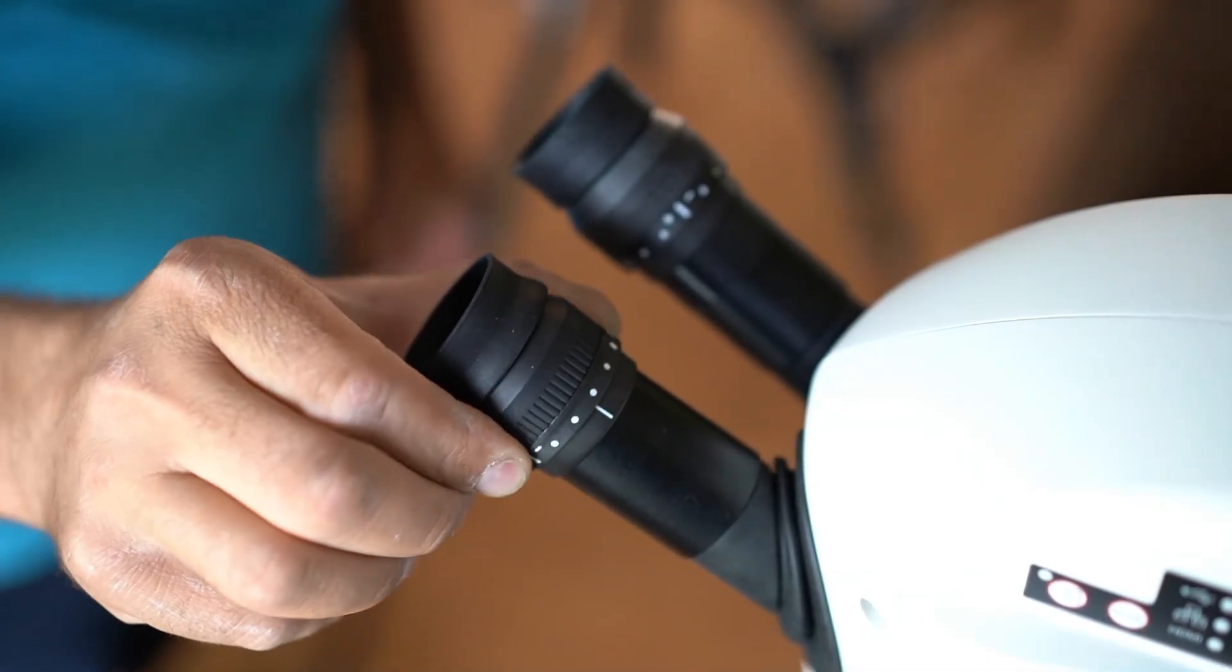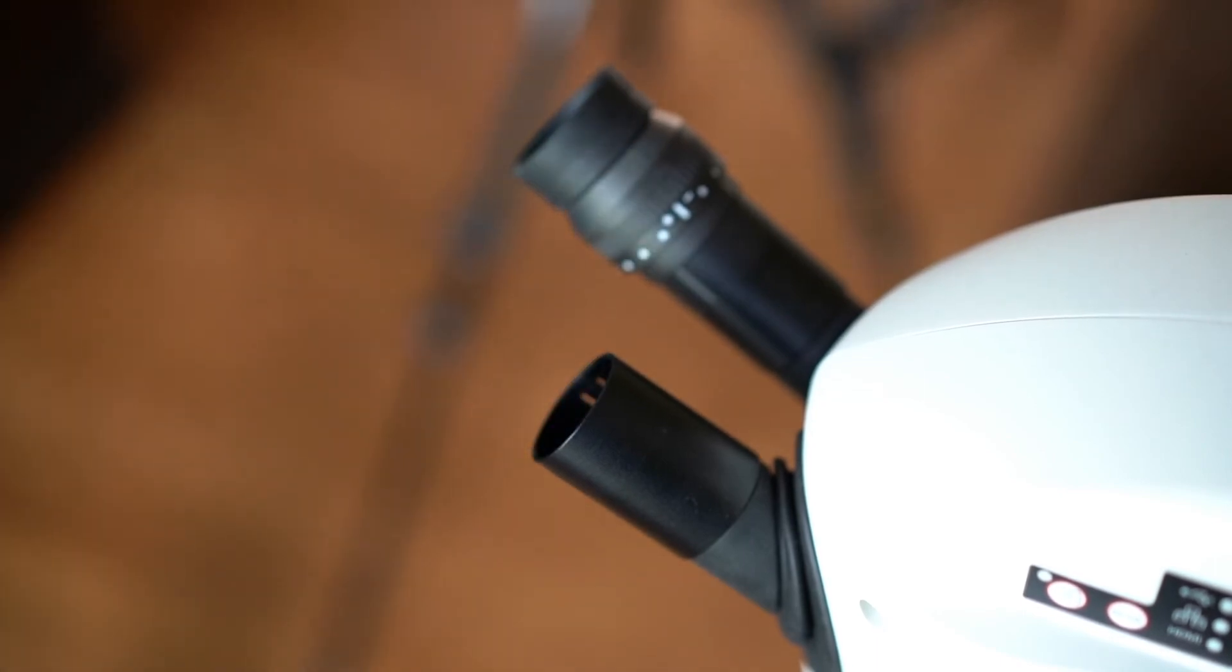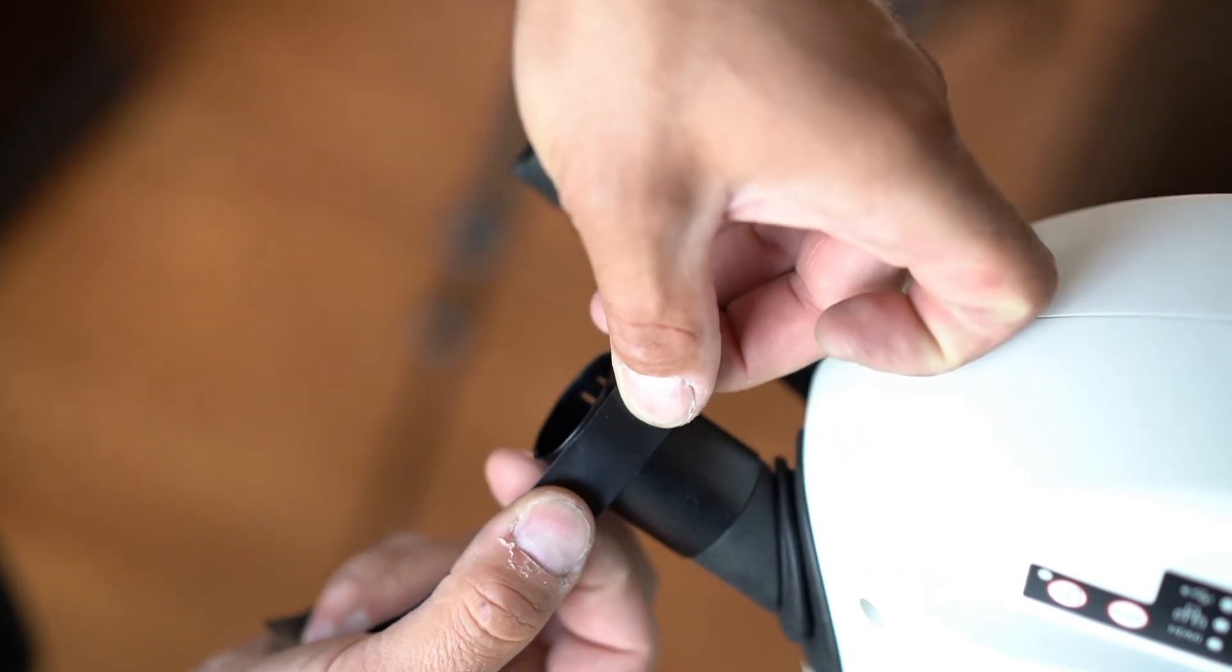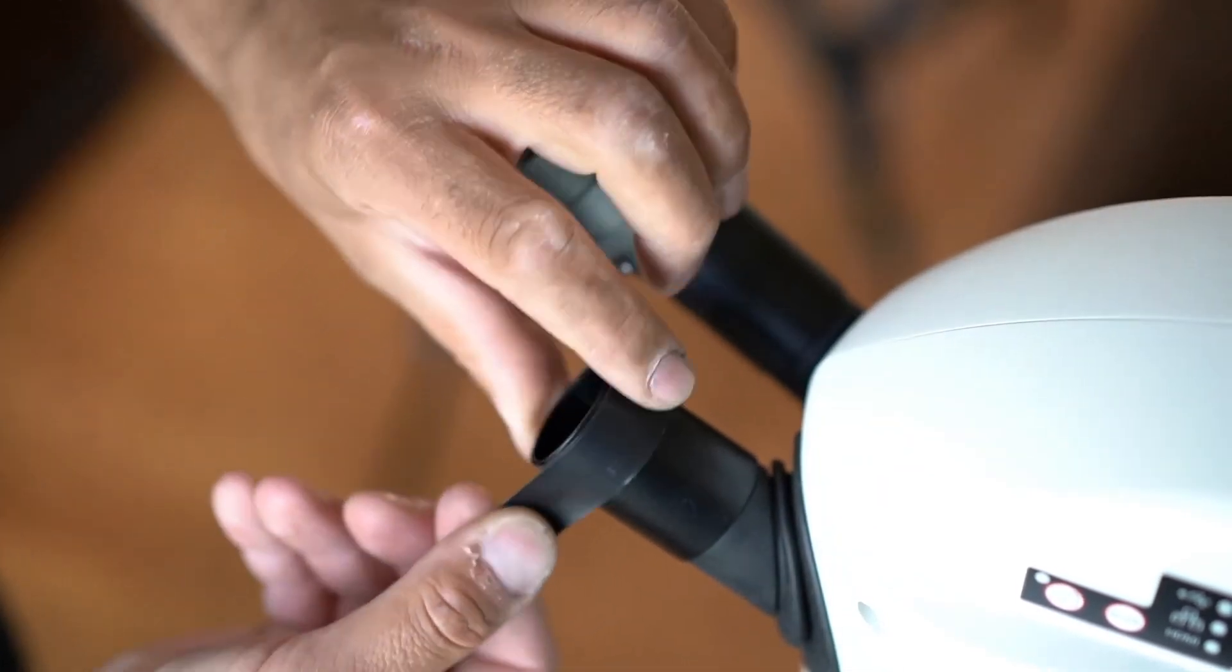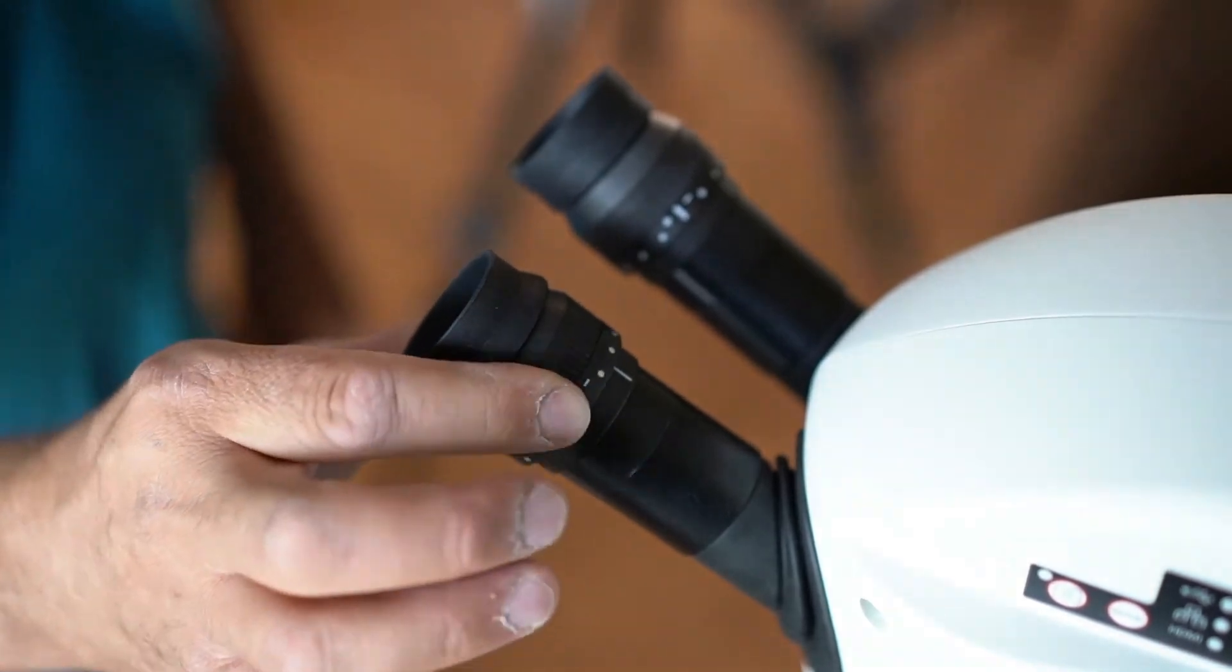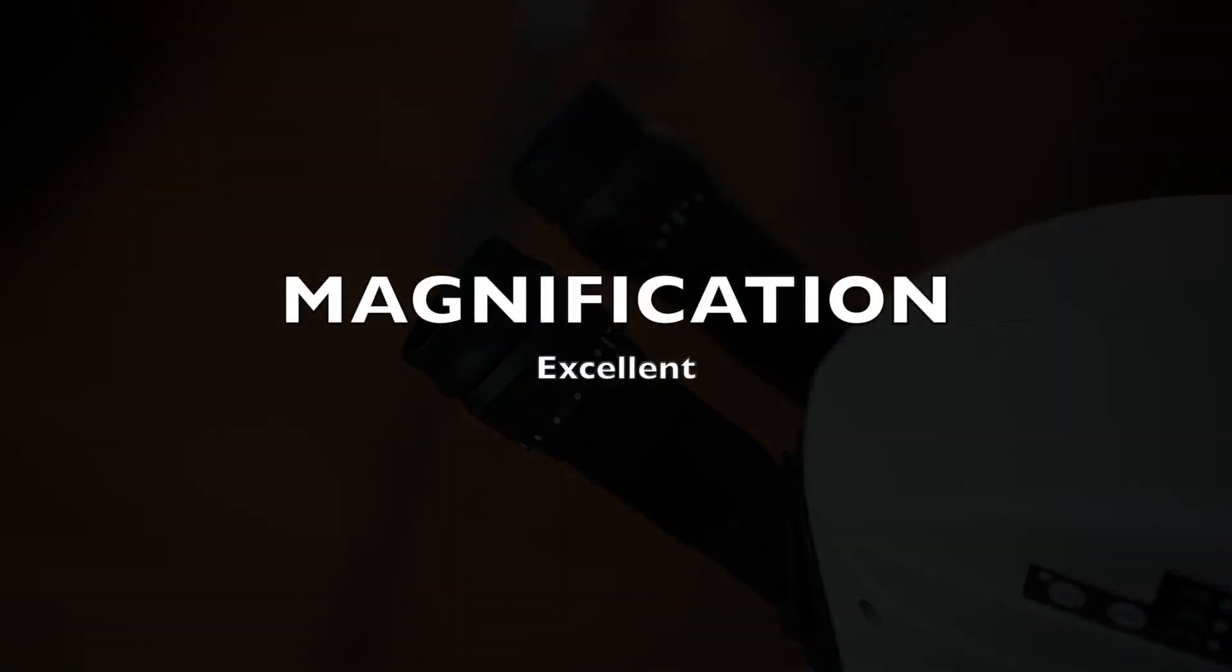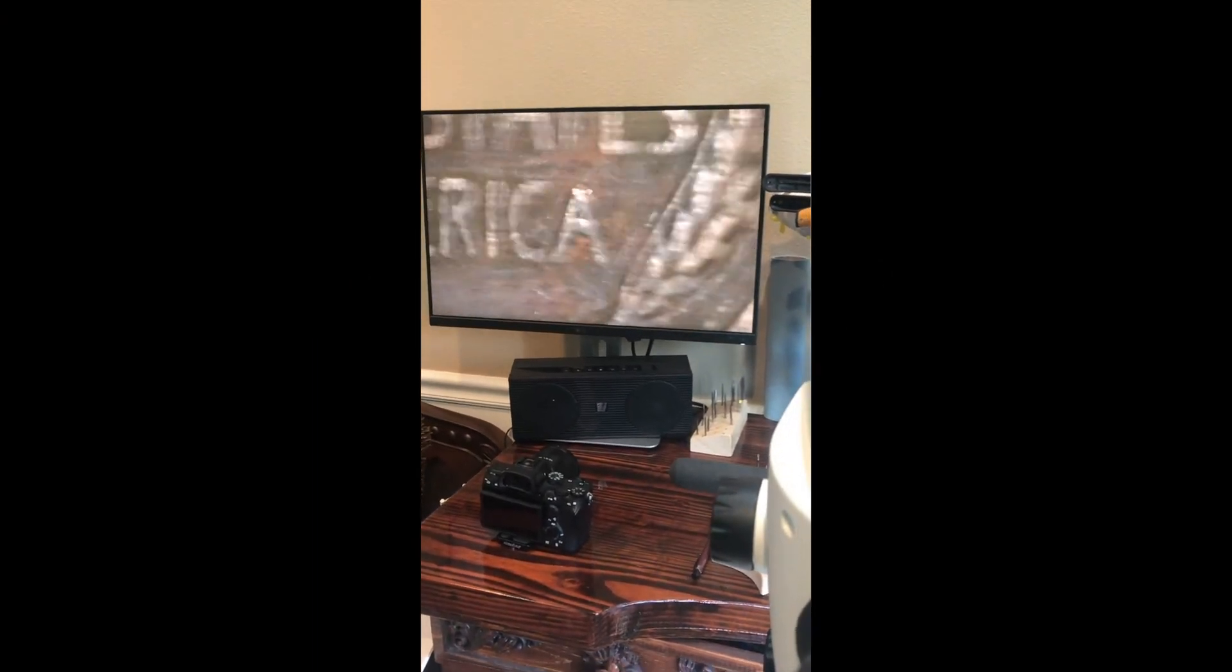The adjustable eyepieces when installed are somewhat easily moved when you adjust for your eyesight and I didn't like that. So what I used was one layer of electrical tape and that was enough to keep the eyepieces firm in one place.